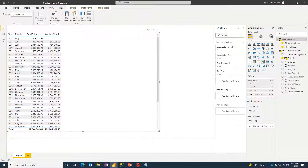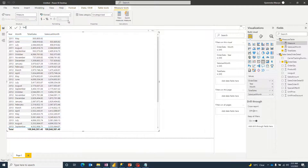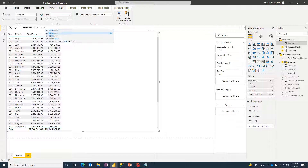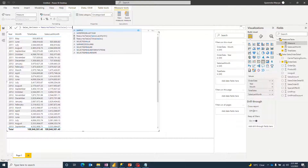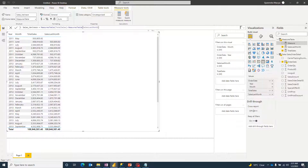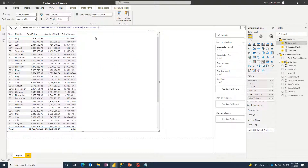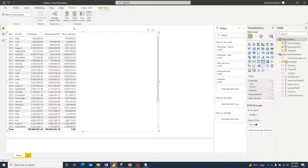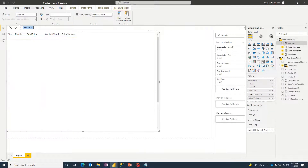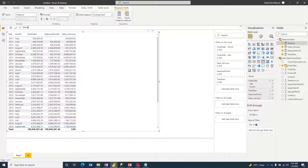Now I need a Sales Variance measure. It's super simple: Sales_Variance = Total Sales - Sales Last Month. You can see we now have the variance of sales populated in the table.